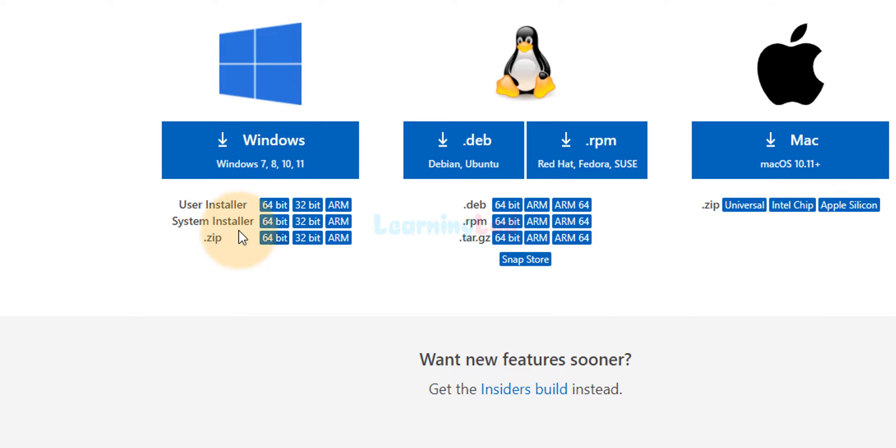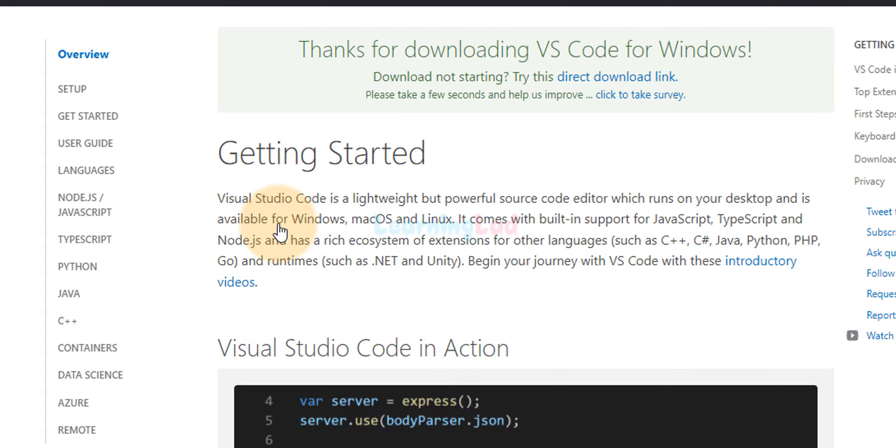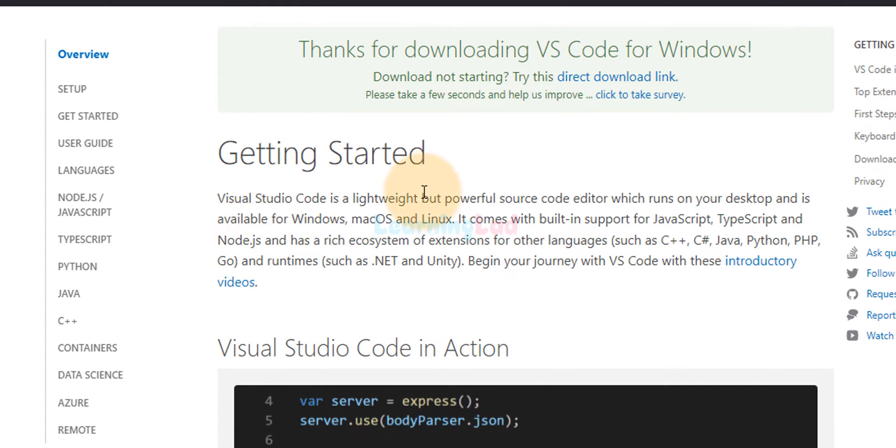And here what I'm going to do is I'm going to download for Windows and I will get the system installer for 64-bit operating system because I have a 64-bit operating system installed. If you guys have 32-bit, then you can download the 32-bit version. So I'm going to click on this and it will take us to this page and the download will begin.